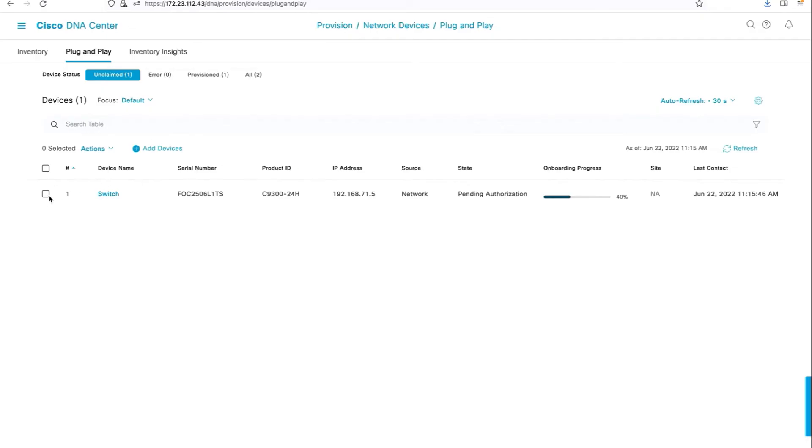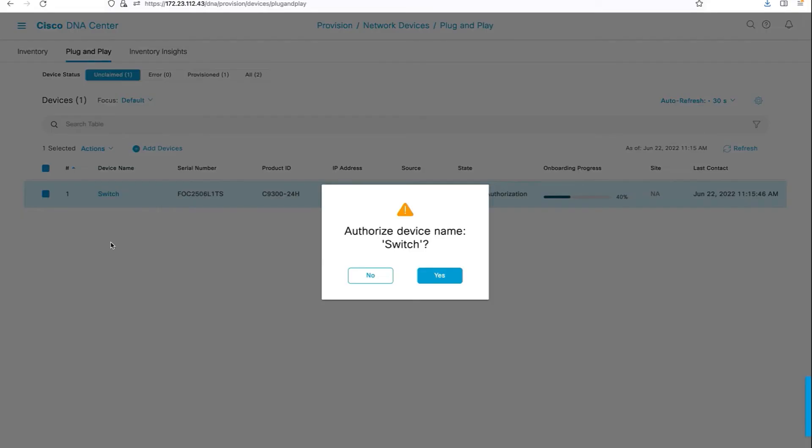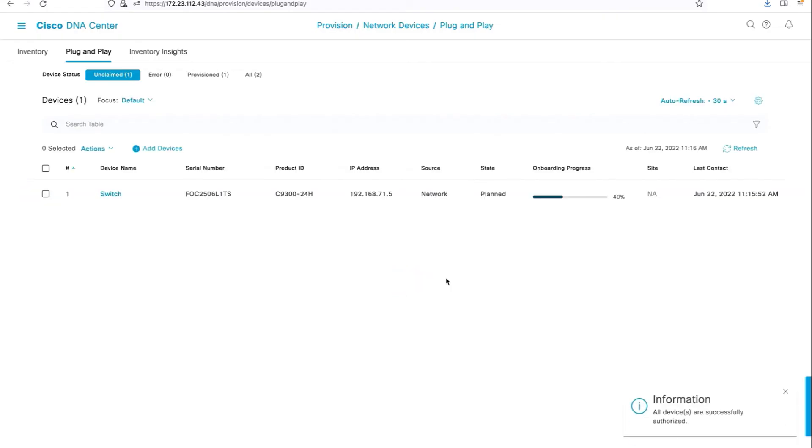Okay, let's go ahead and authorize the switch. Select the switch, go to actions and authorize it so that it gets onboarded onto the inventory.